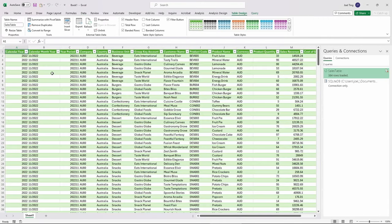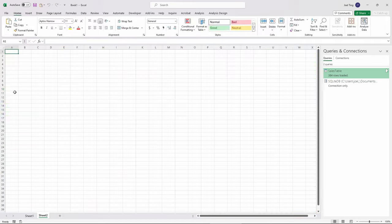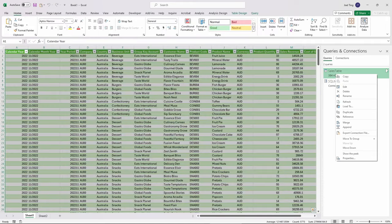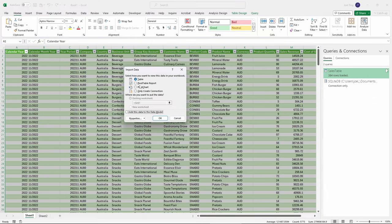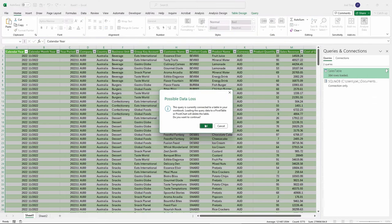Whenever there is new data being loaded into the database, you and your colleagues can just refresh to get the latest data into Excel. You can also view the data in PivotTable if you want.